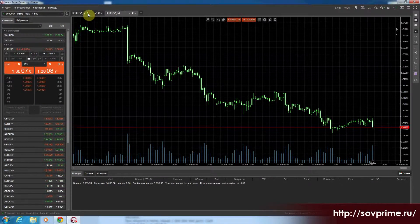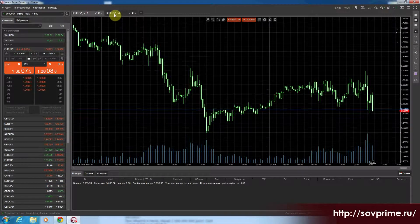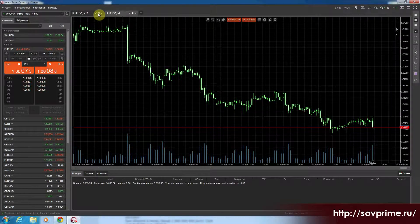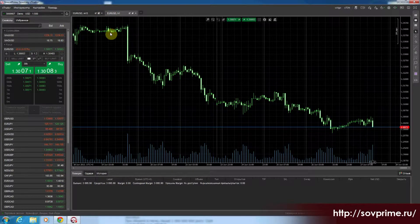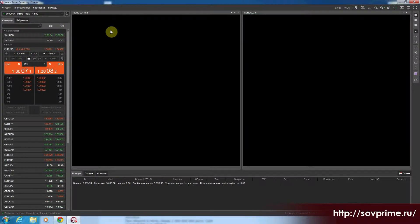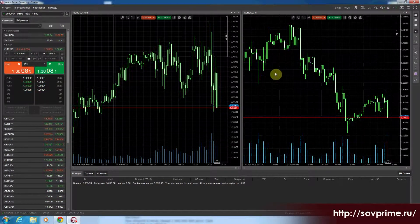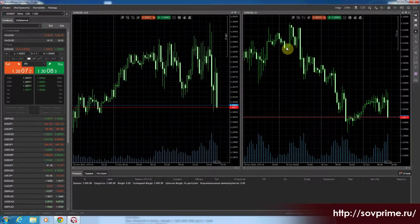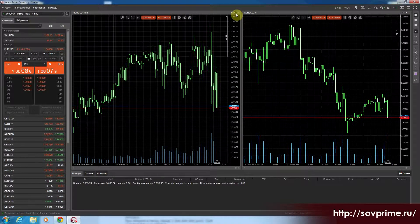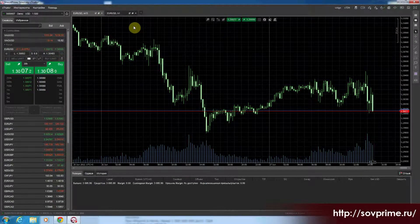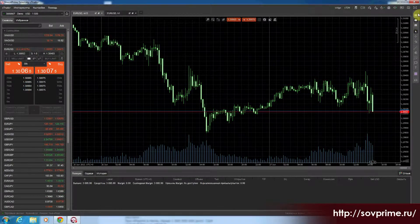Дальше у нас две вкладки. Мы можем открепить, чтобы два графика было одновременно видно. Можем растянуть — то есть как у нас было до этого.